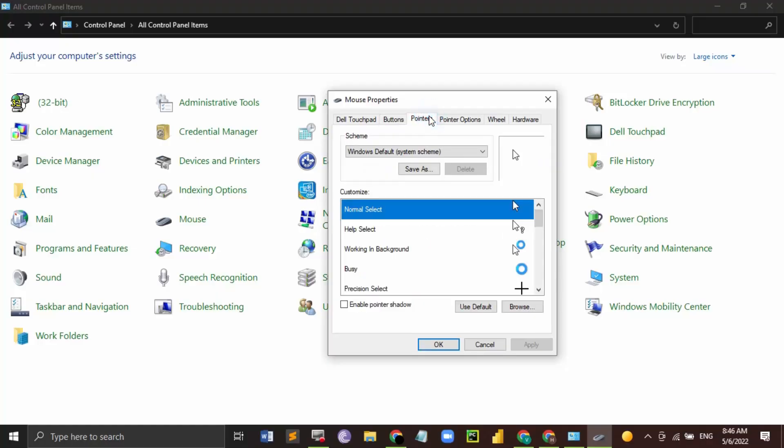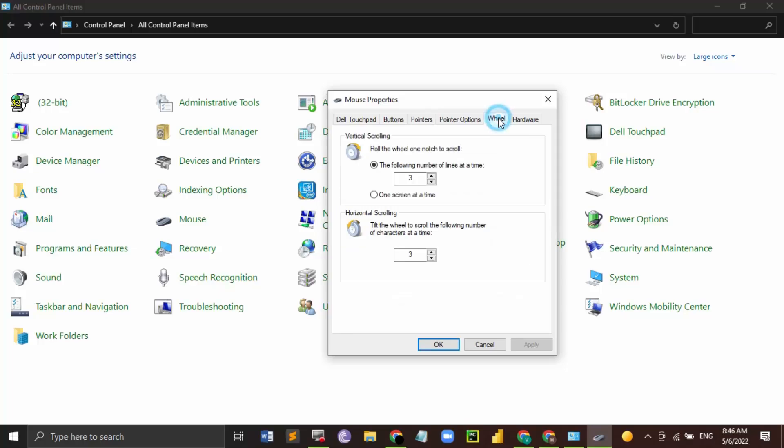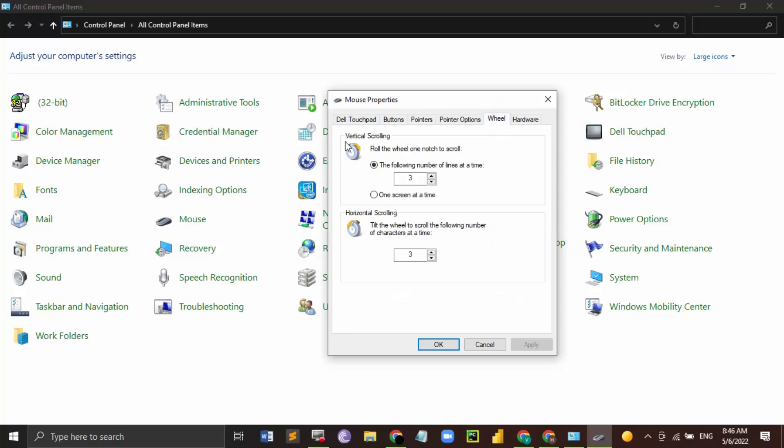Next, go to this Wheel option. Now there are two options: vertical scrolling and horizontal scrolling. For the vertical scrolling, you need to make sure that it is set to 7, and for horizontal scrolling you can set a value like 4.